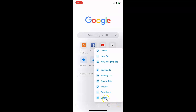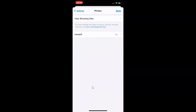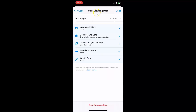And then tap on Settings. And then tap on Privacy. And then tap on Clear Browsing Data. You can see the Clear Browsing Data screen is now opened.